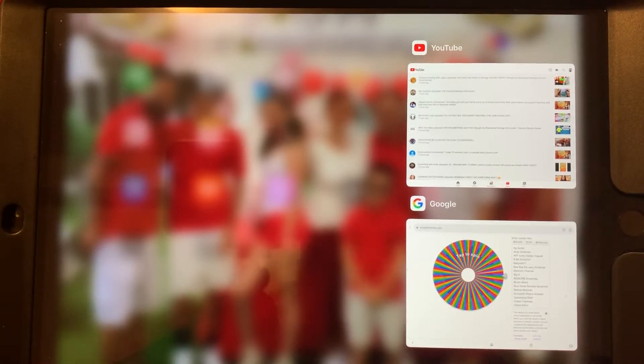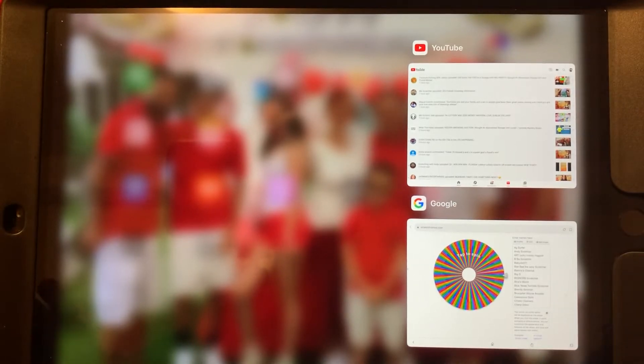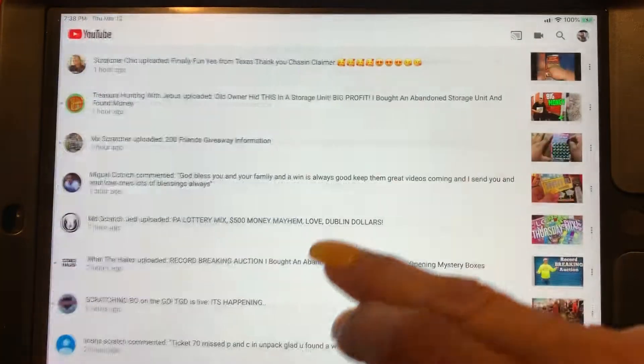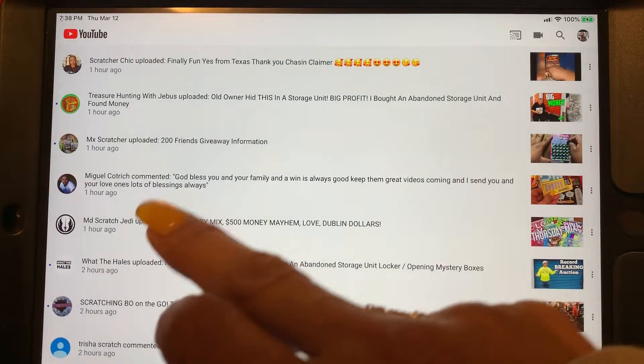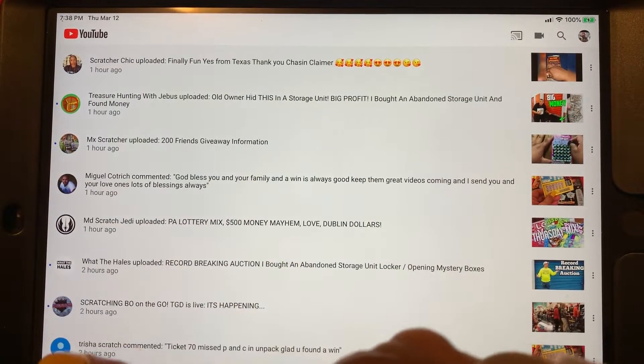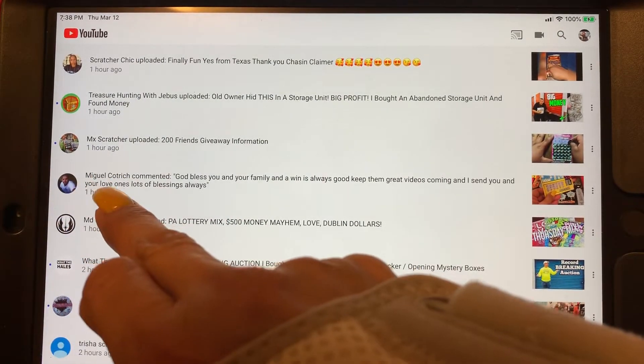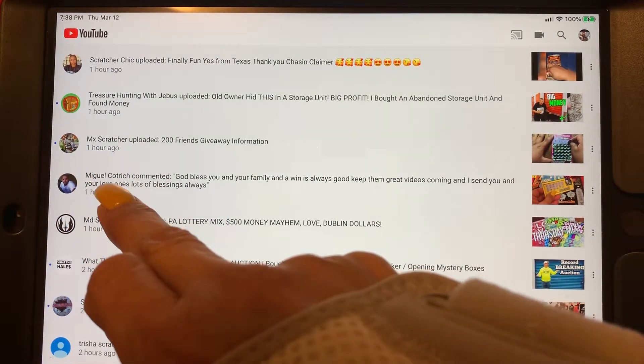Hello everyone, this is FancyNancy. I want to do a giveaway when I hit 400. I added Miguel Cartridge.